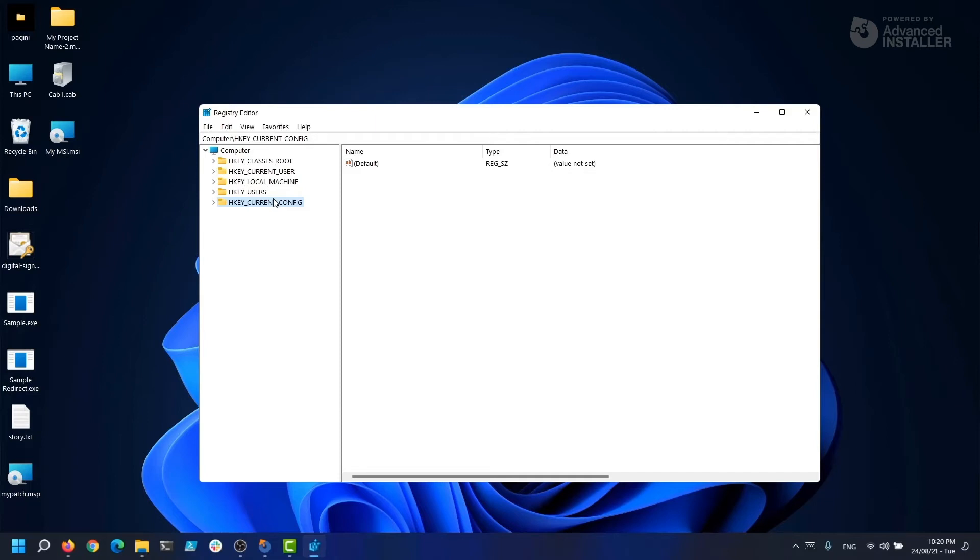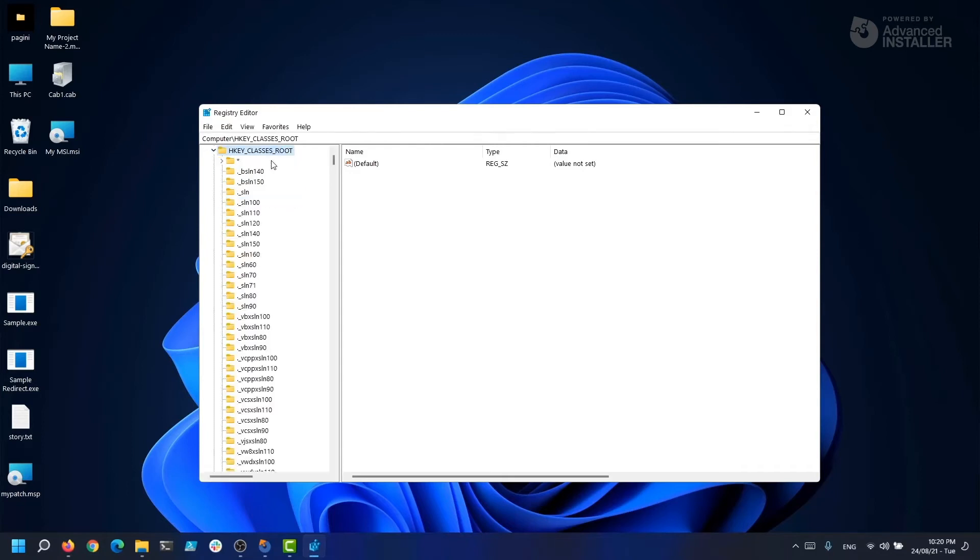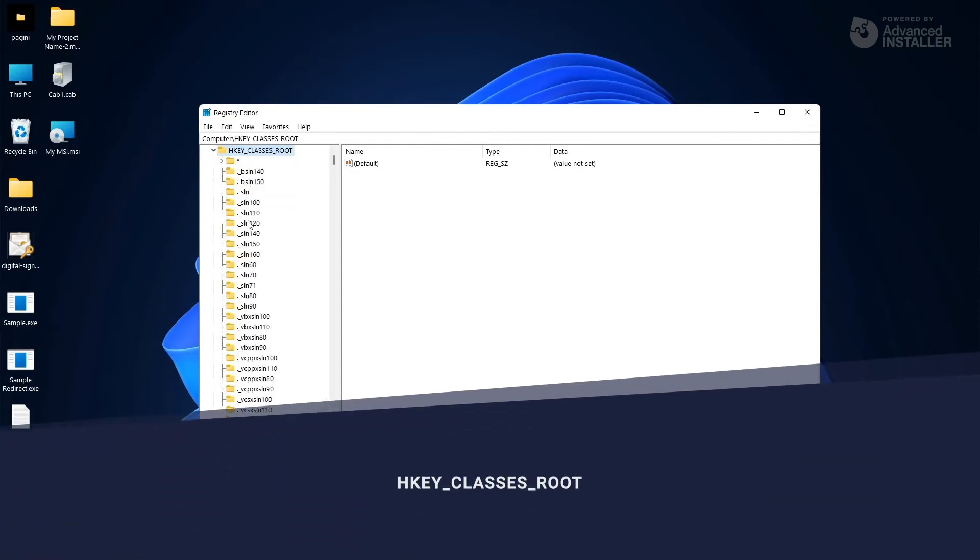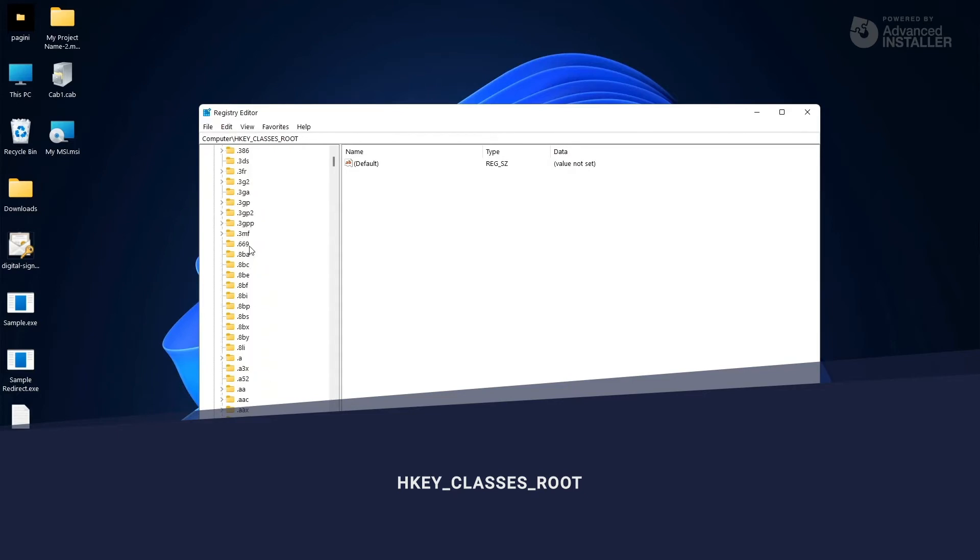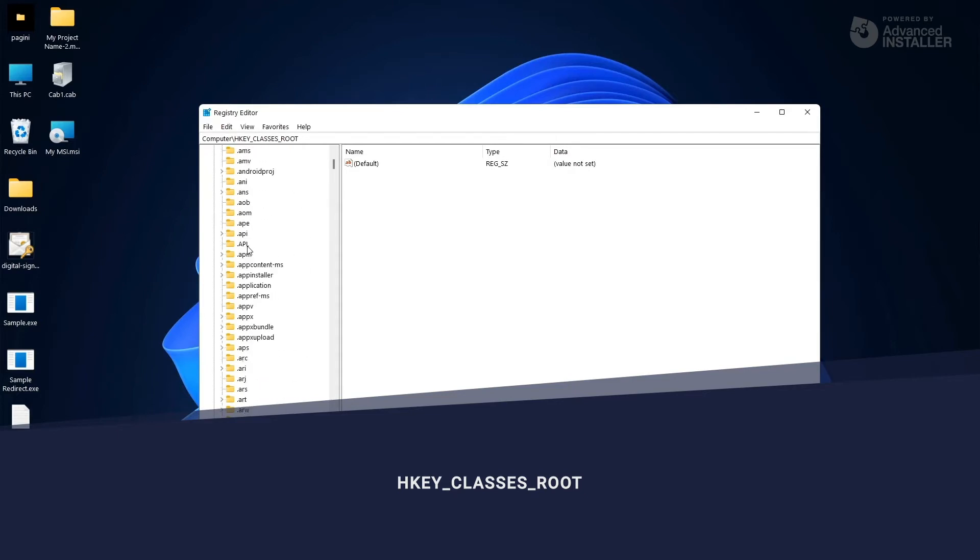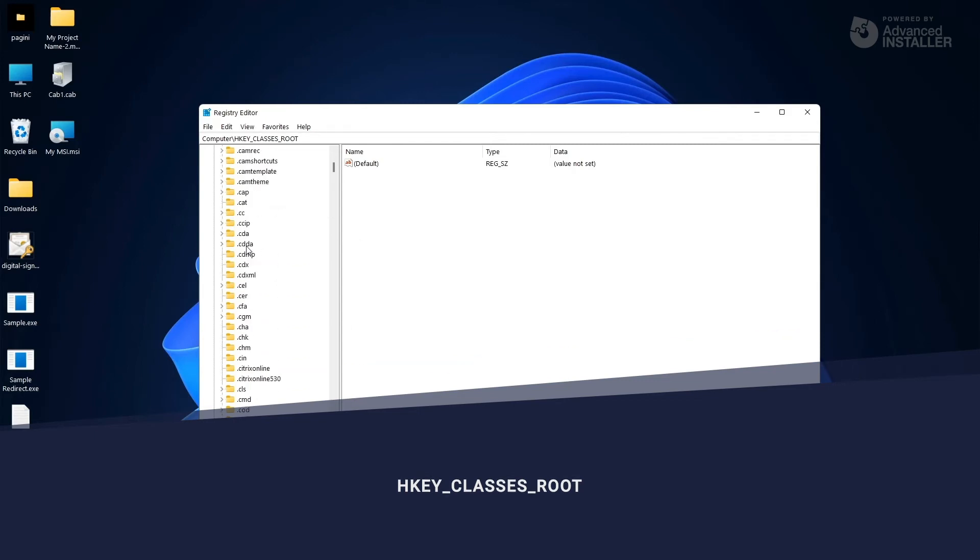The HKEY_CLASSES_ROOT stores information about registered applications, including file associations or extensions and registry that helps record files used by applications. You can look at it as a combination between HKEY_CURRENT_USER classes and LOCAL_MACHINE classes.